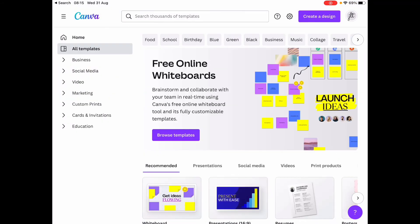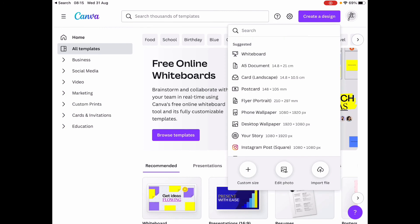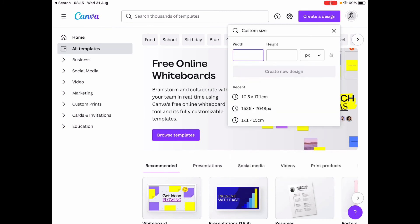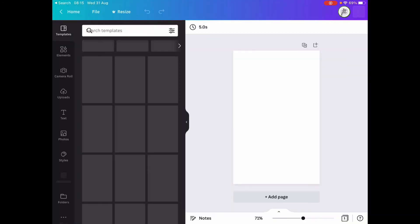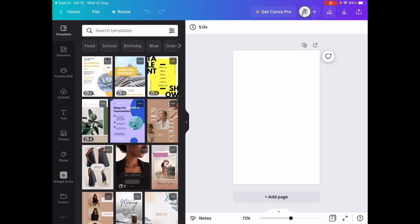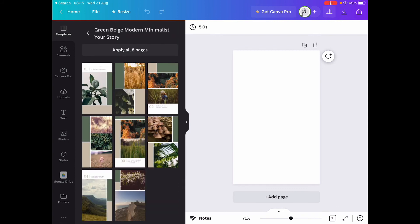With creating a template, I usually go to Create Design, Custom Size, and then I've got 10.5 by 17.1 which is the size that I use. I think it's slightly smaller than Franklin Covey width-wise, but that's what I use, and then it will show you all the templates in that size.